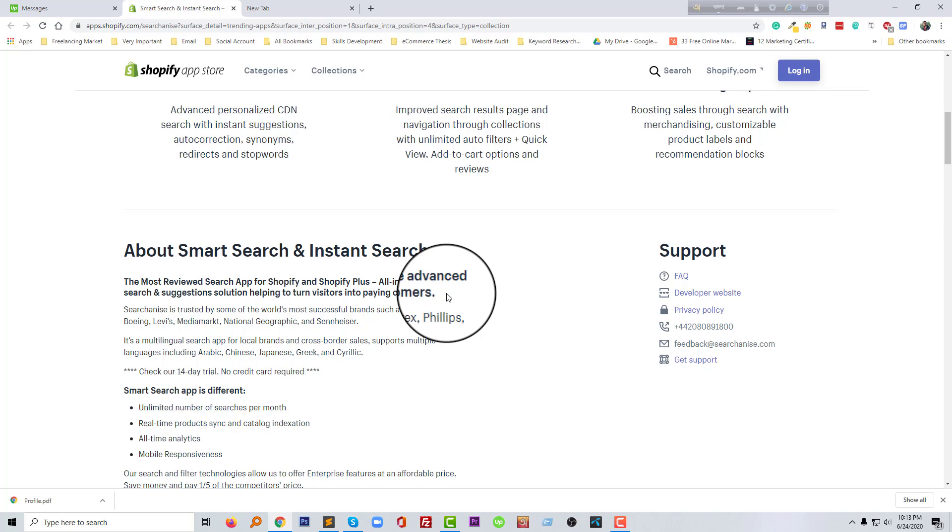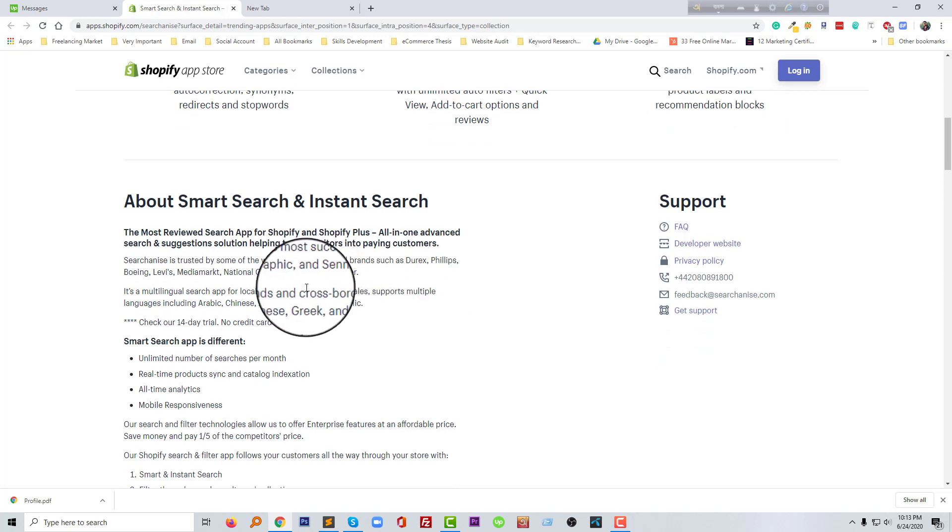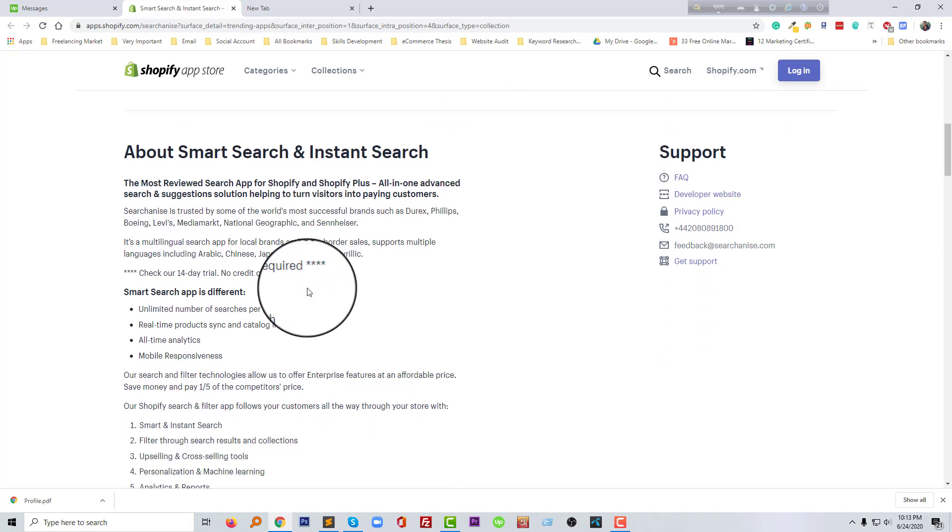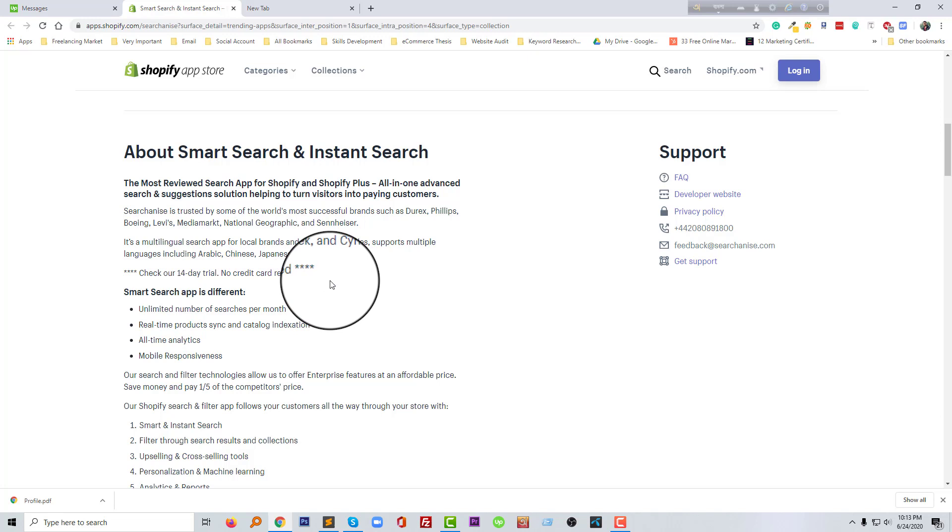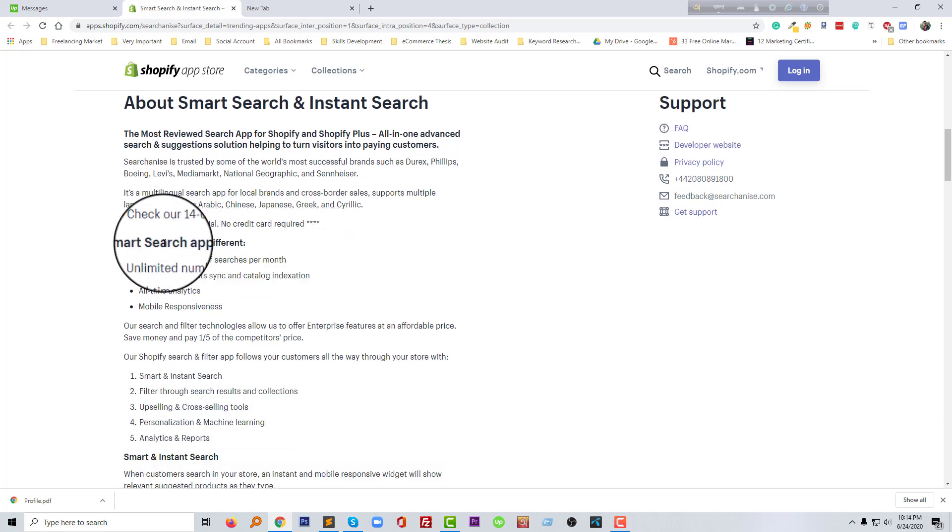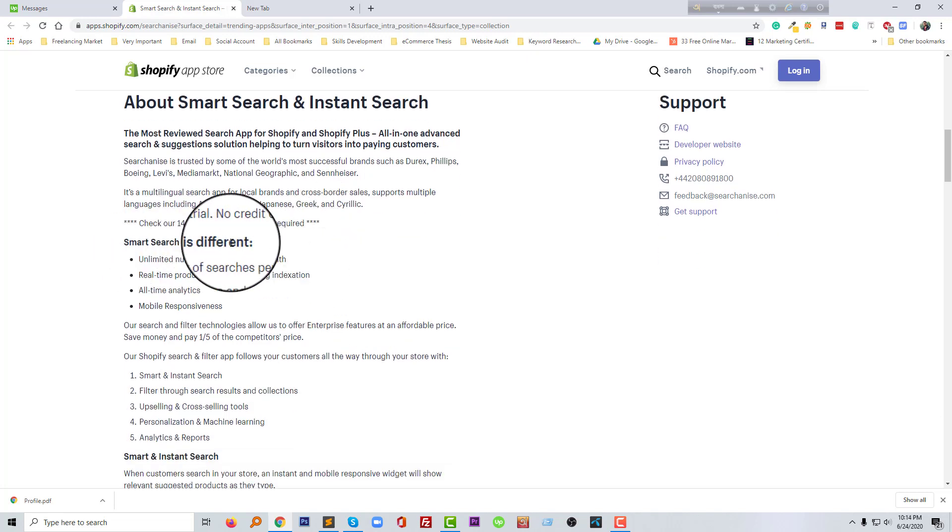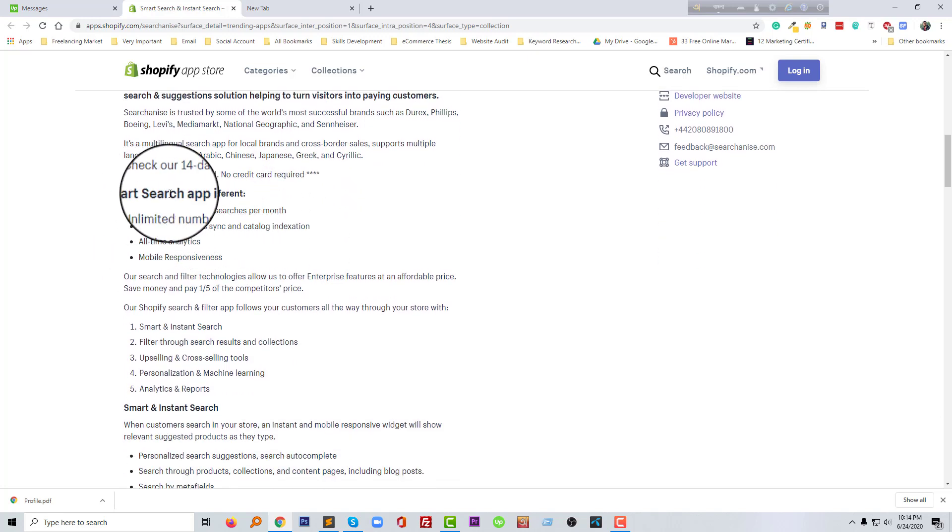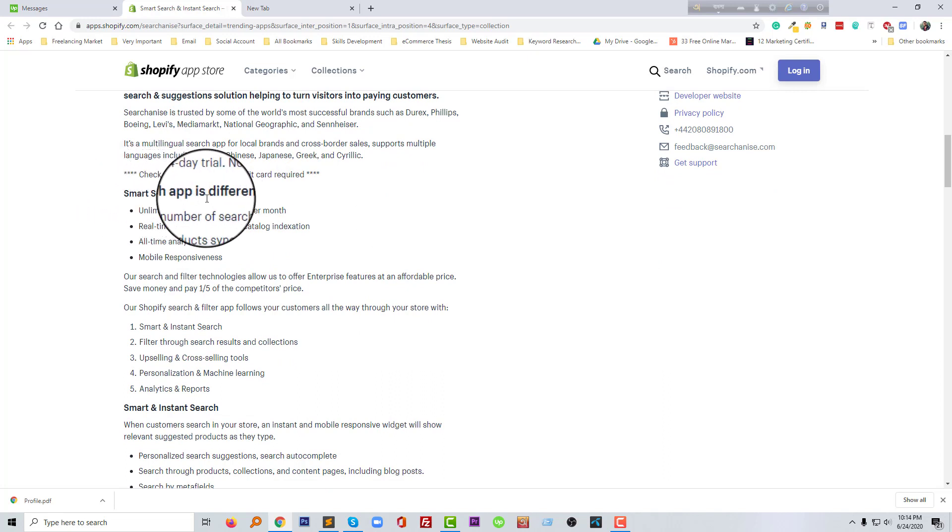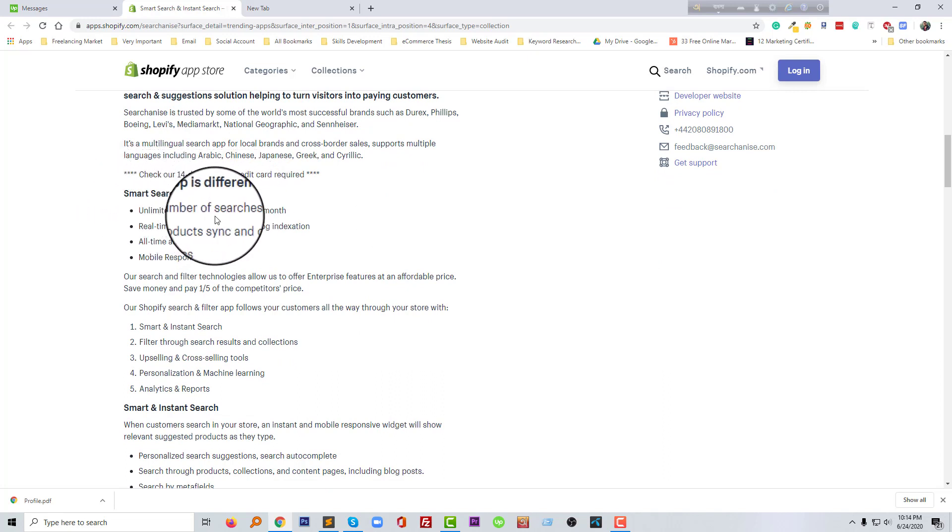Of course, this feature increases your business sales and makes trust on your visitors, and they get a very user-friendly experience. Definitely they will try to buy more products when they get more flexibility in browsing your website and getting more products from your site.